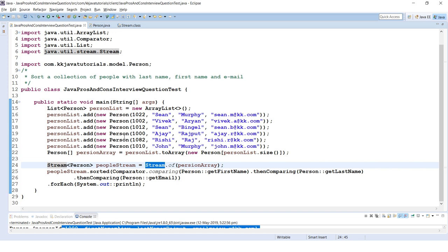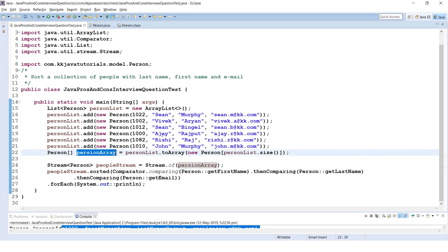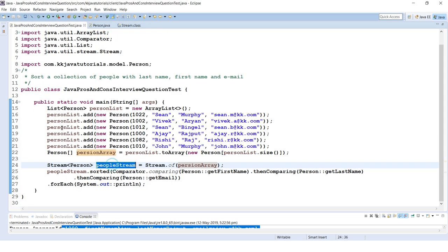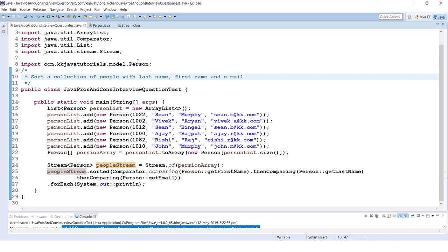The Stream.of() method accepts an array, so I've passed the Person array to get a stream of Person objects. Now I want to sort this collection of Person based on first name, then last name, and then email ID — so if two persons have the same first name, they will be sorted by last name, and then by email.